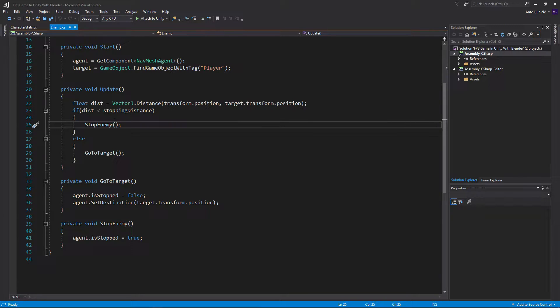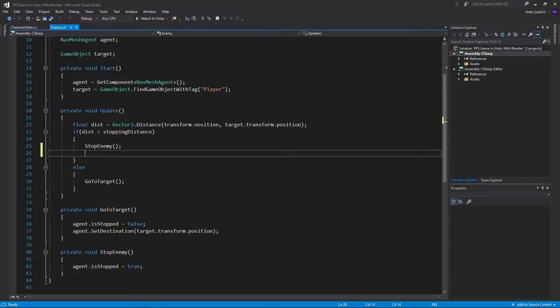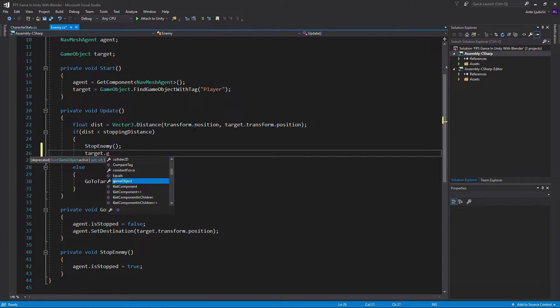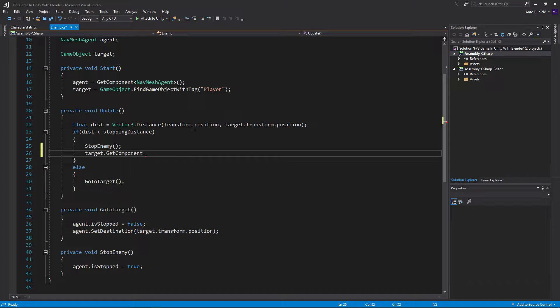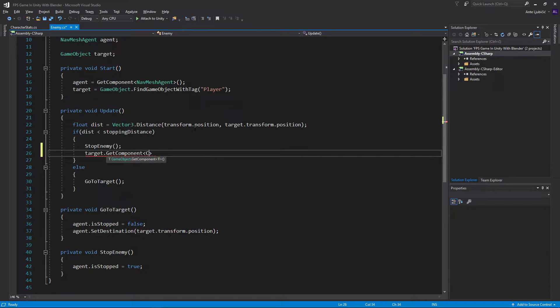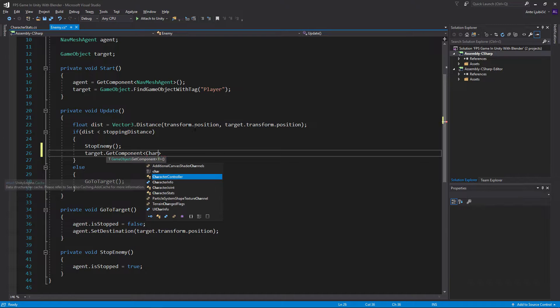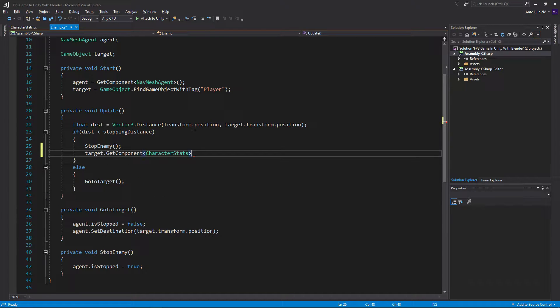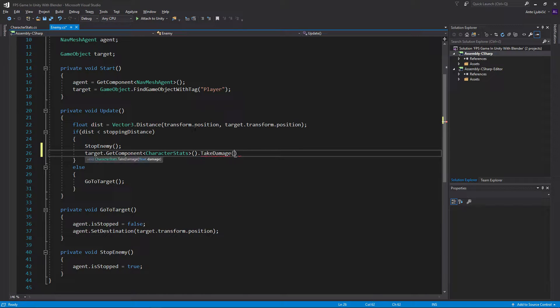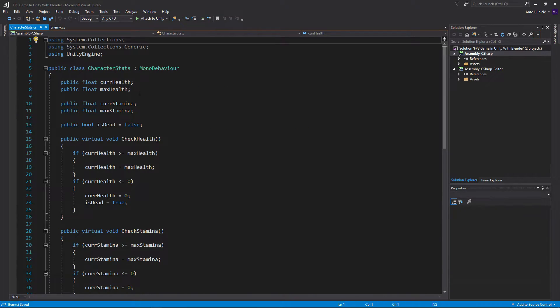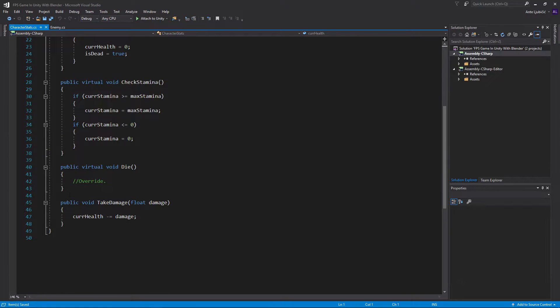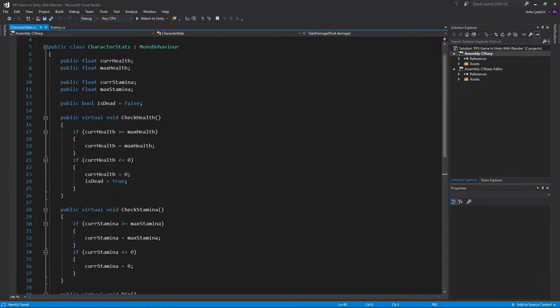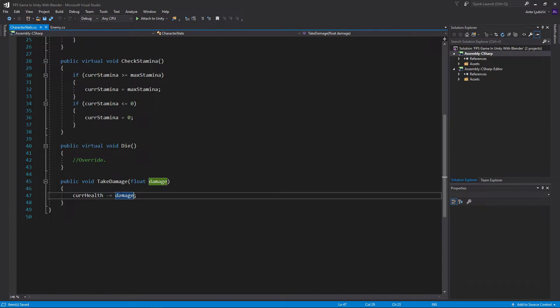So how would we attack? In here I could just go ahead and say target.getComponent. So basically we get the player then we get the component. We want to get the character stats on the player, takeDamage. If you remember correctly, in our character stats script we created a method called take damage and it takes in a float damage. Basically what it does is takes our current health and decreases it by damage.